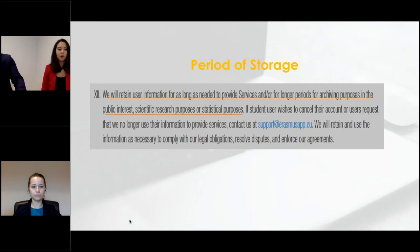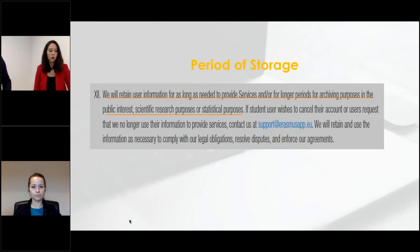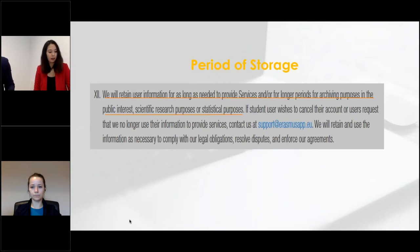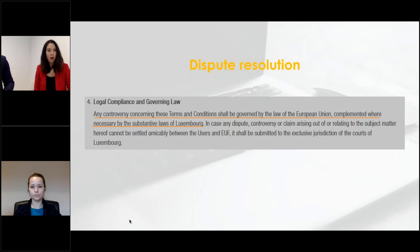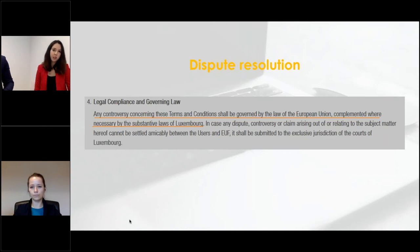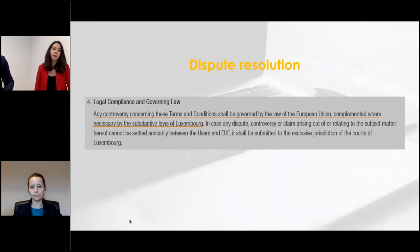The data processor must inform the data subject about how long personal data are stored, enabling them to know when they can exercise the right to be forgotten if data is not deleted automatically. In case of controversy before, during, or after the mobility process, disputes affecting EUF as platform provider are settled under European law accompanied by the substantive law of Luxembourg. However, this is the EUF perspective — national law can differ from institution to institution depending on home country and contractual arrangements.